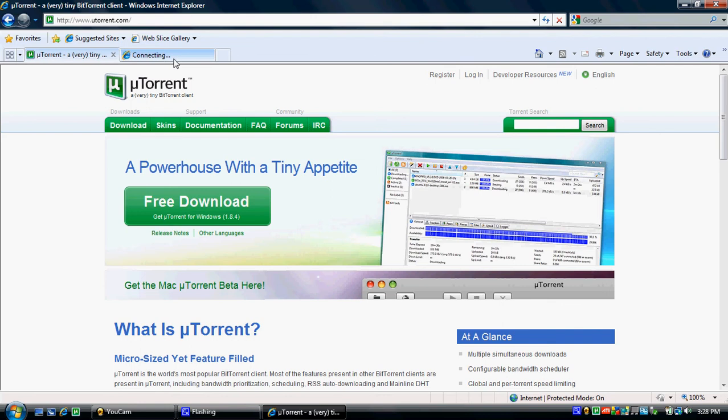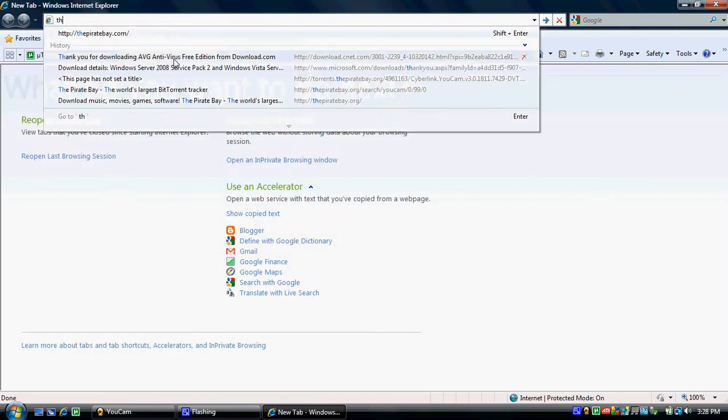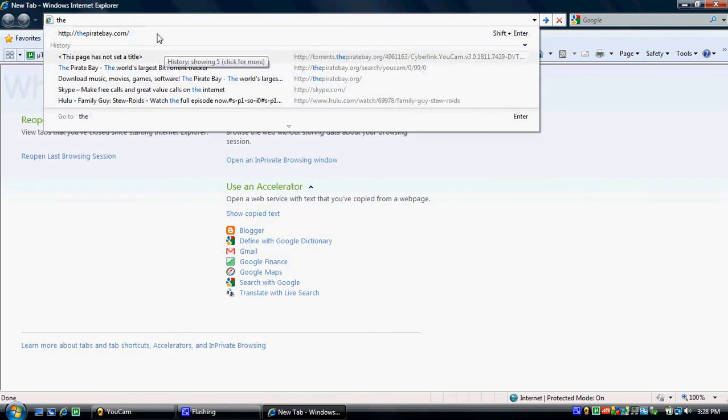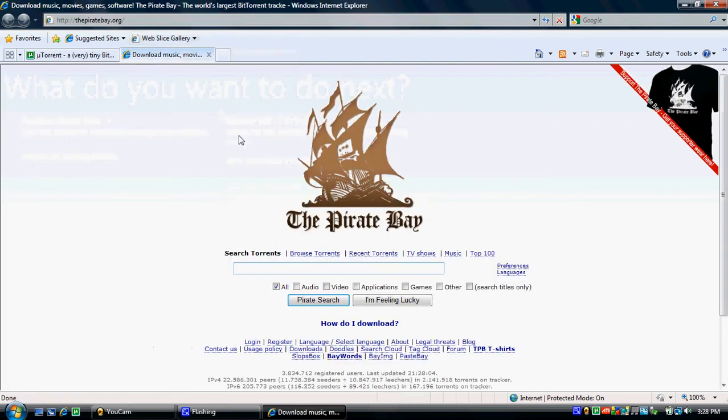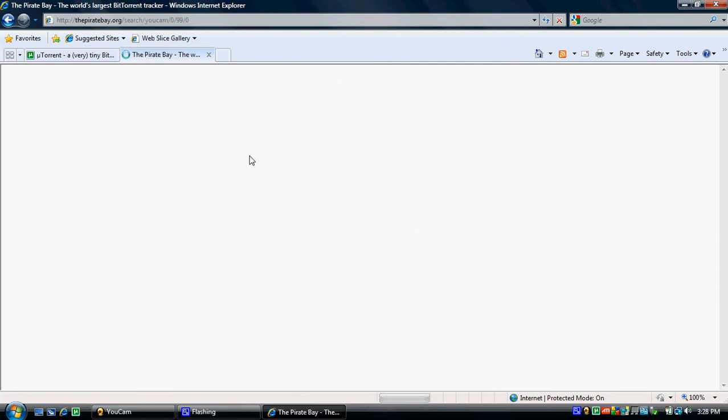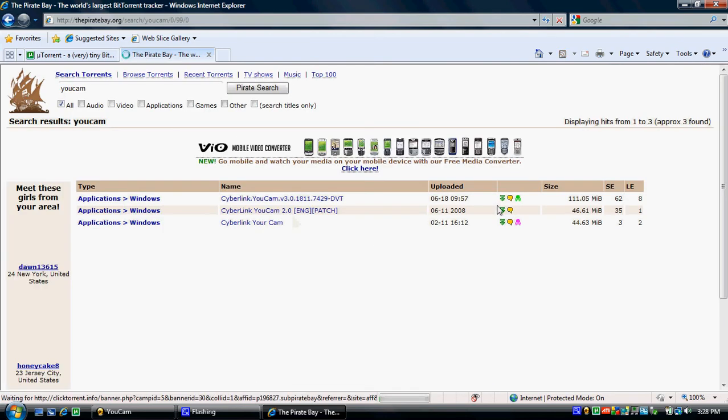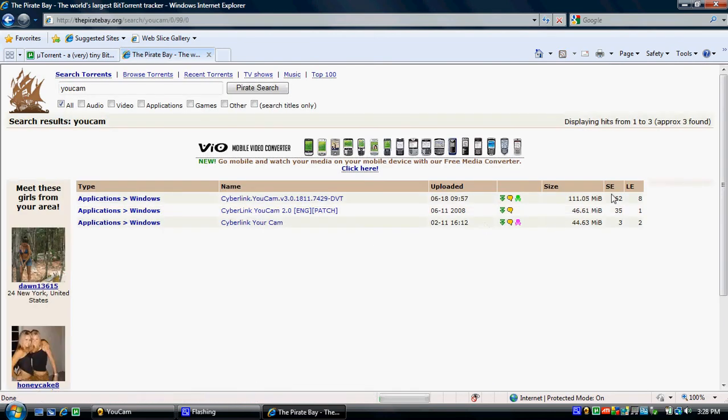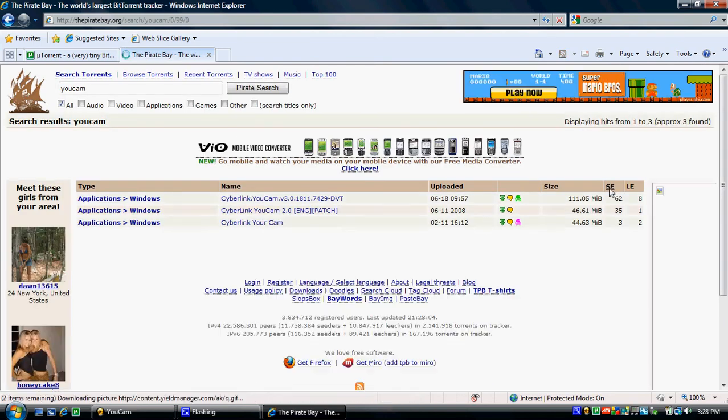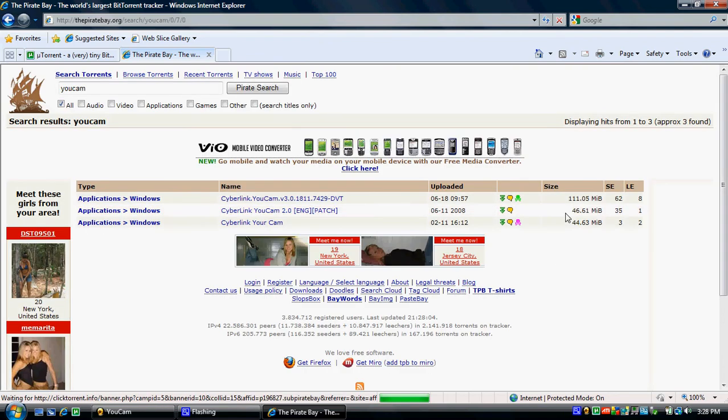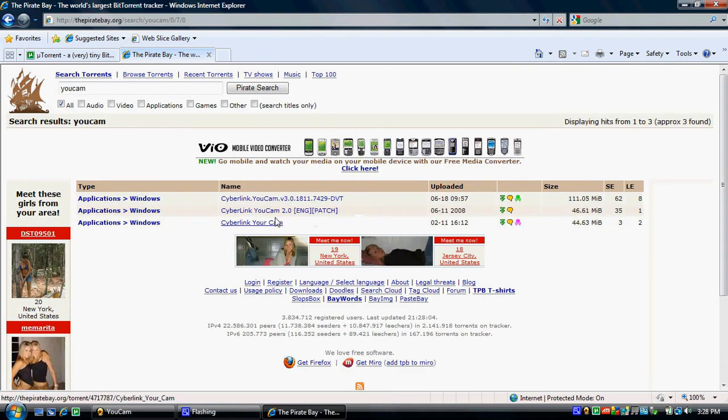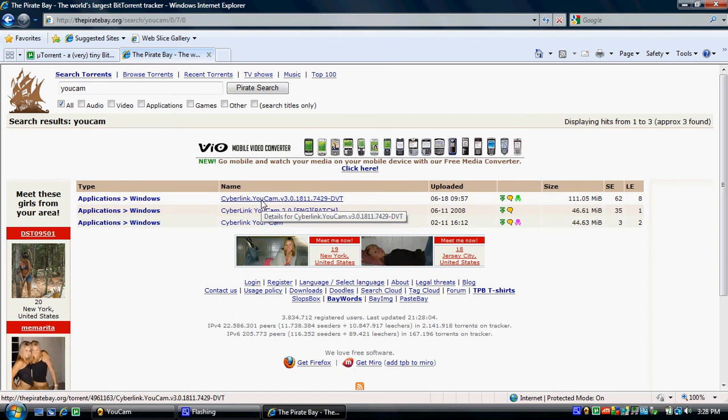From Pirate's Bay, type in UCAM and enter. Click on seeds and then you should be given 3 different UCAMs to download. We're going to download the first one.